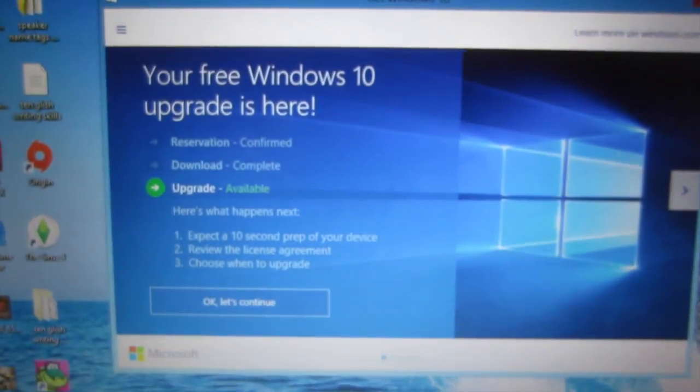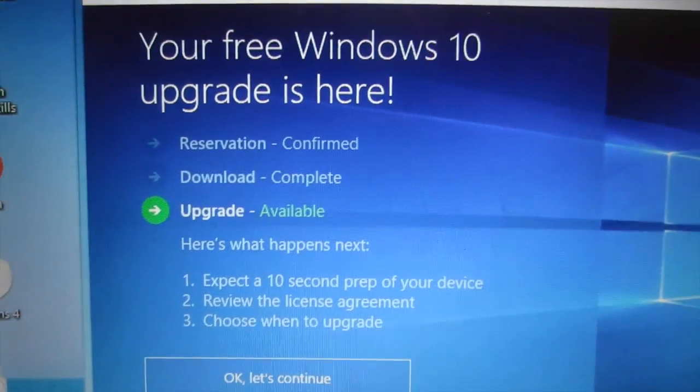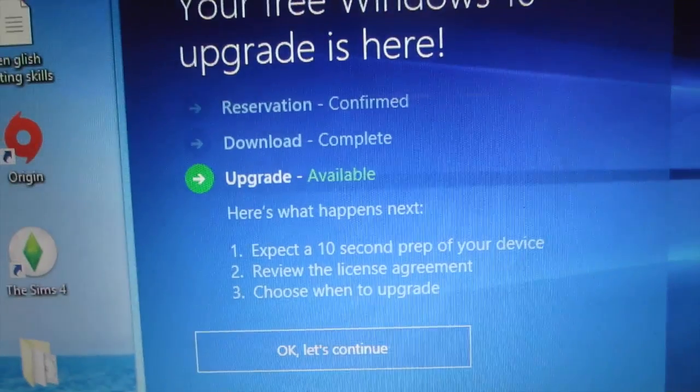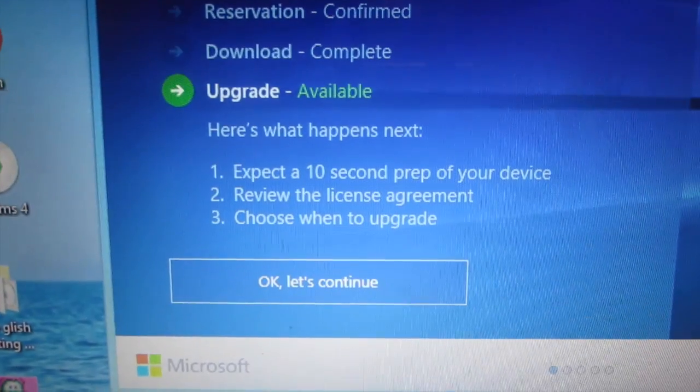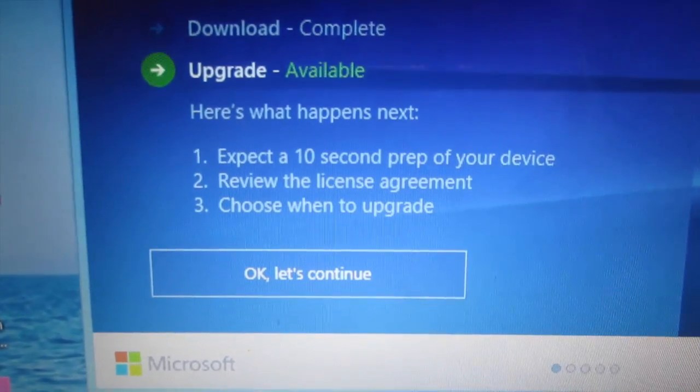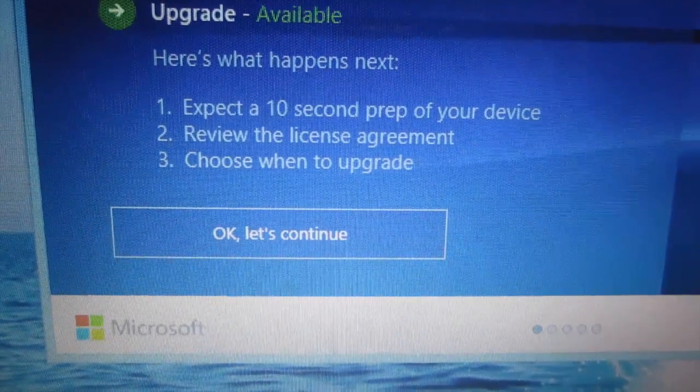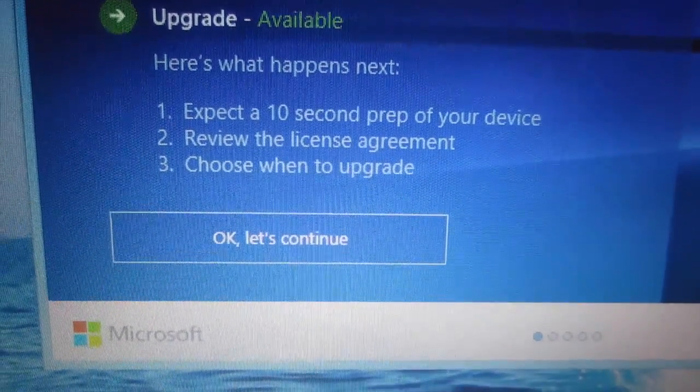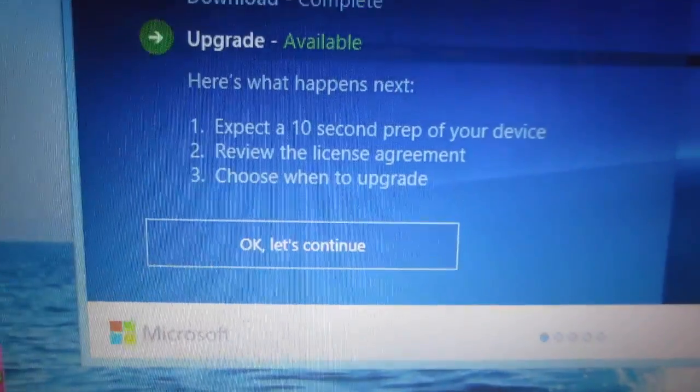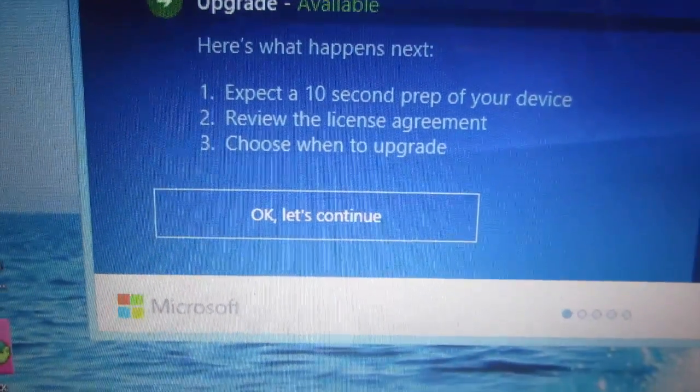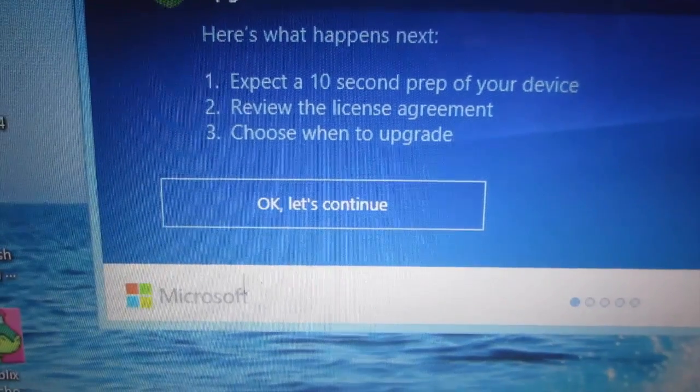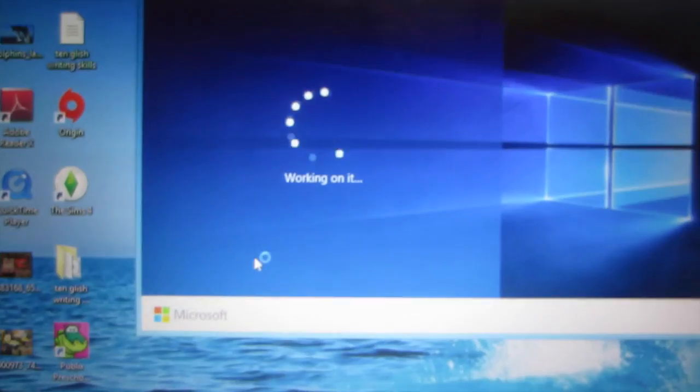It says your free Windows 10 upgrade is here. The reservation's been confirmed, the download's been completed. Now you gotta do is upgrade. Here's what happens next: expect the 10 second prep of your device, review the license agreement and choose when to upgrade. So let's go ahead and hit okay, let's continue. I don't know why this computer isn't ready for having a reservation or anything, so we're just gonna do it from here.